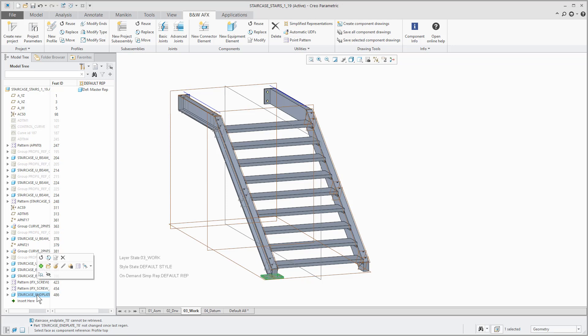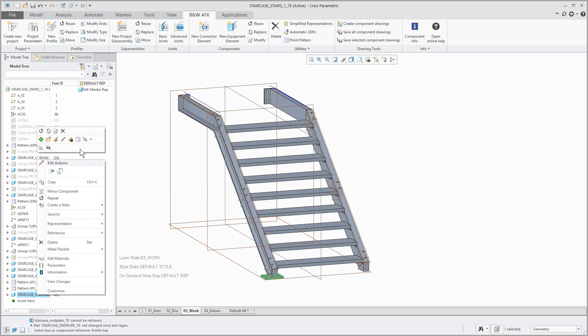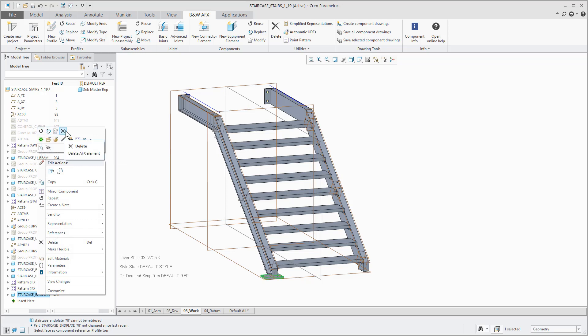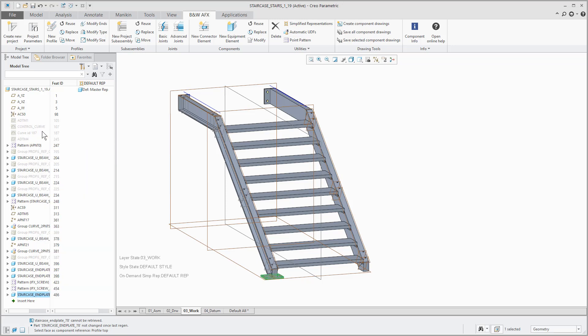In our example we can use the reuse component function for a plate selected in the model tree. First of all I select the element to reuse and in the mini toolbar you can see the specific commands for AFX will be shown. Now we use reuse and simply assemble the element again.